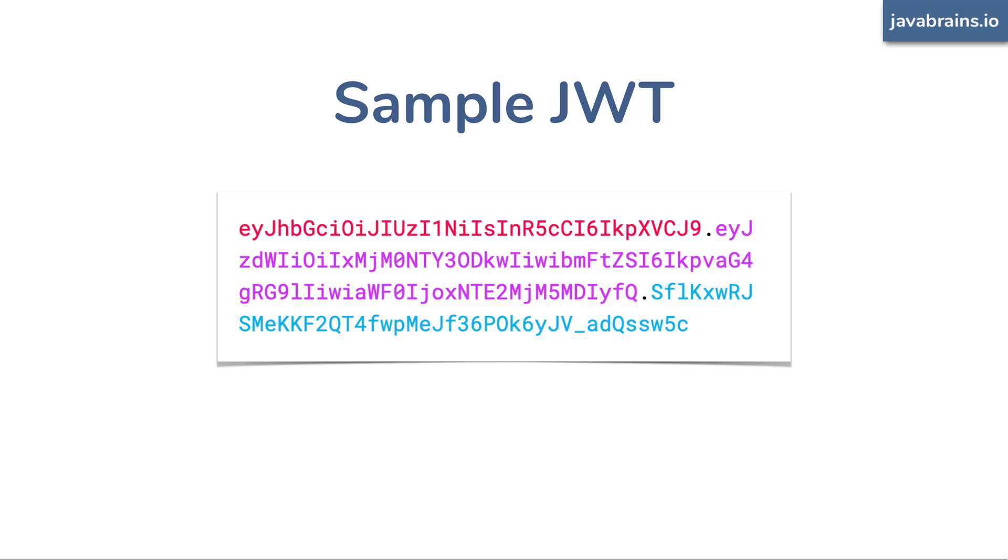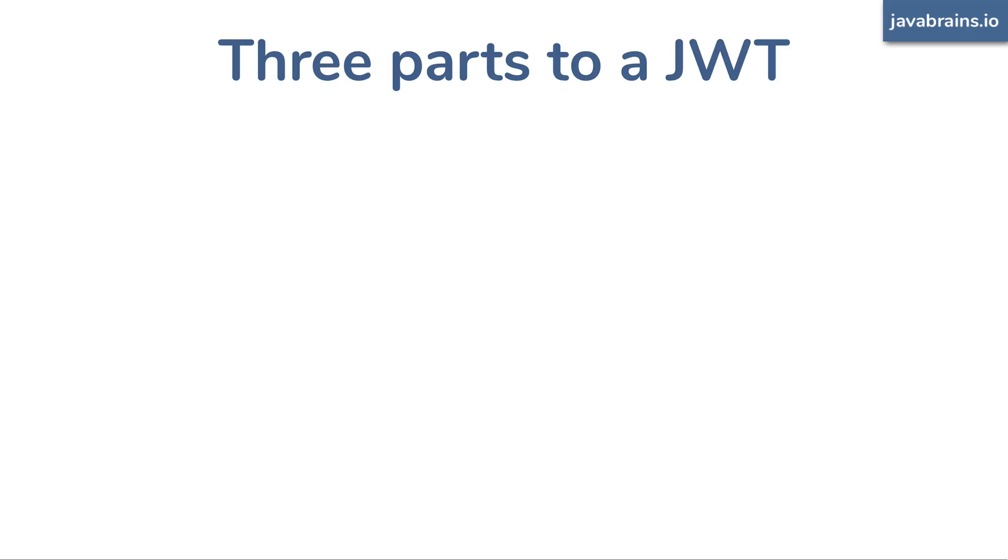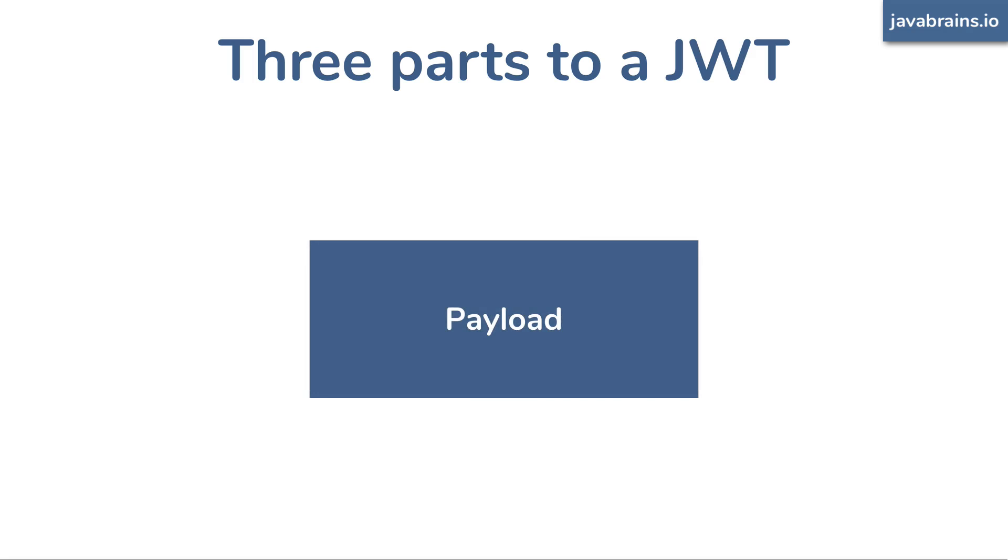A typical JWT does consist of three parts. You have the main part, the core, which is the payload, which is the JSON that you need to exchange. This payload part is surrounded by two parts.